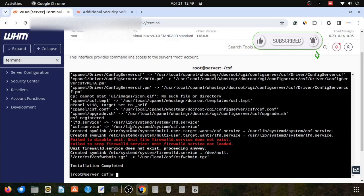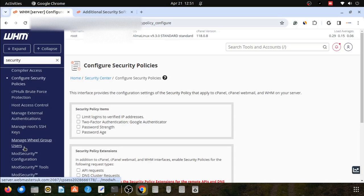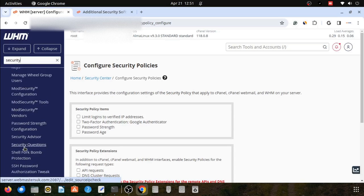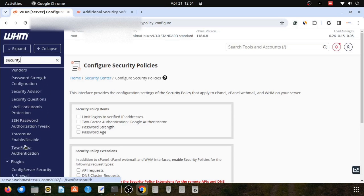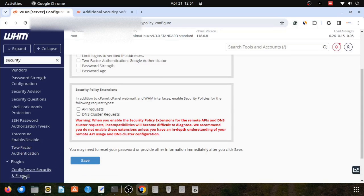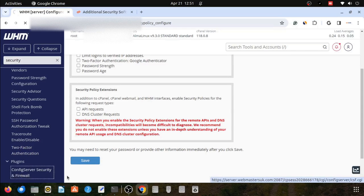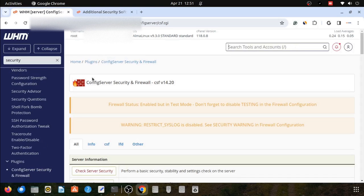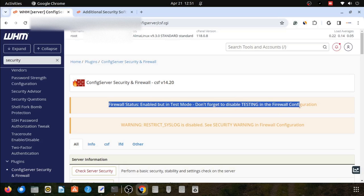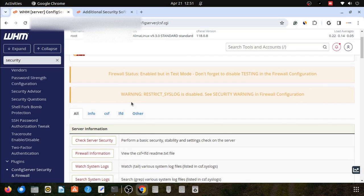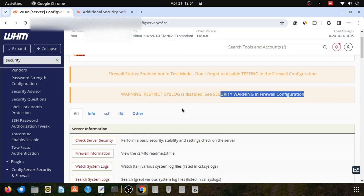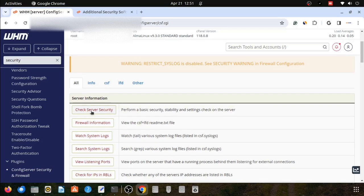Now we will go into our WHM system. Here you can see in the plugin section there is ConfigServer Security & Firewall showing. In the plugin section it will show, but currently firewalld is in test mode.